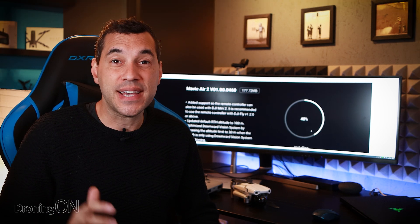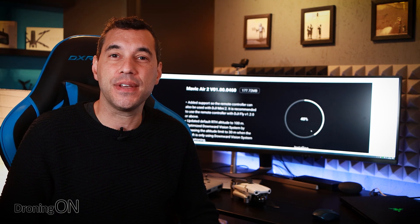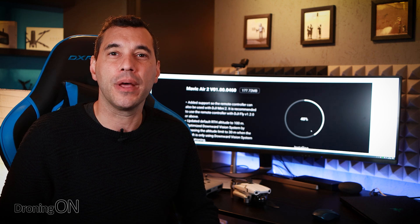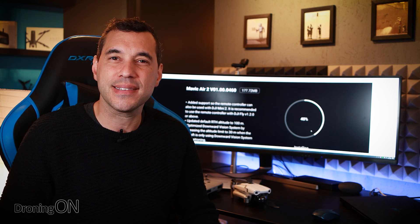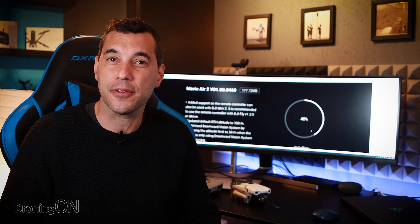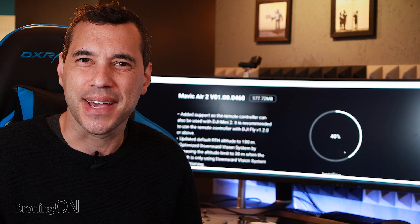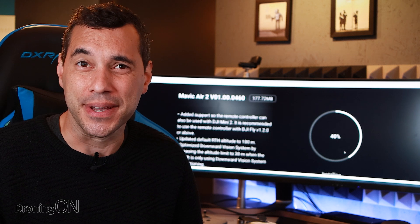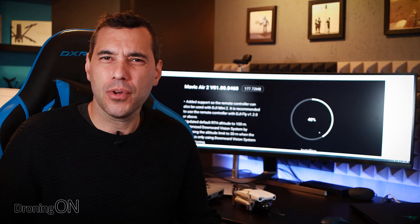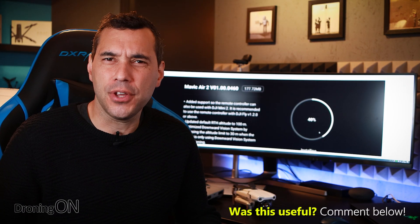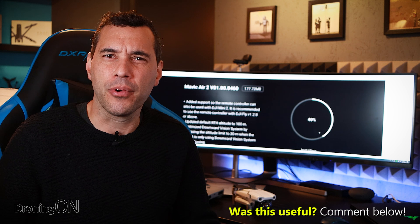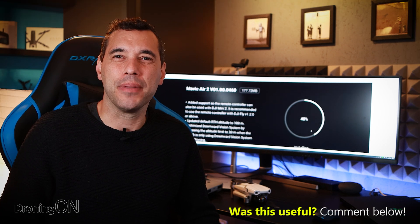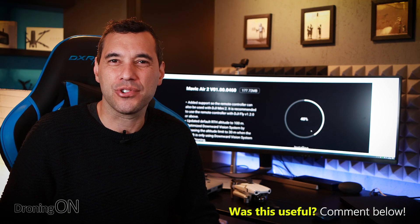Comment on this video if you've tested out any of these features and what do you think. Also comment on what you'd like to see in a future firmware update and please don't say 6k video. Give this video a thumbs up or a thumbs down if you need a firmware upgrade and of course hit that subscribe button. Thanks very much for watching.